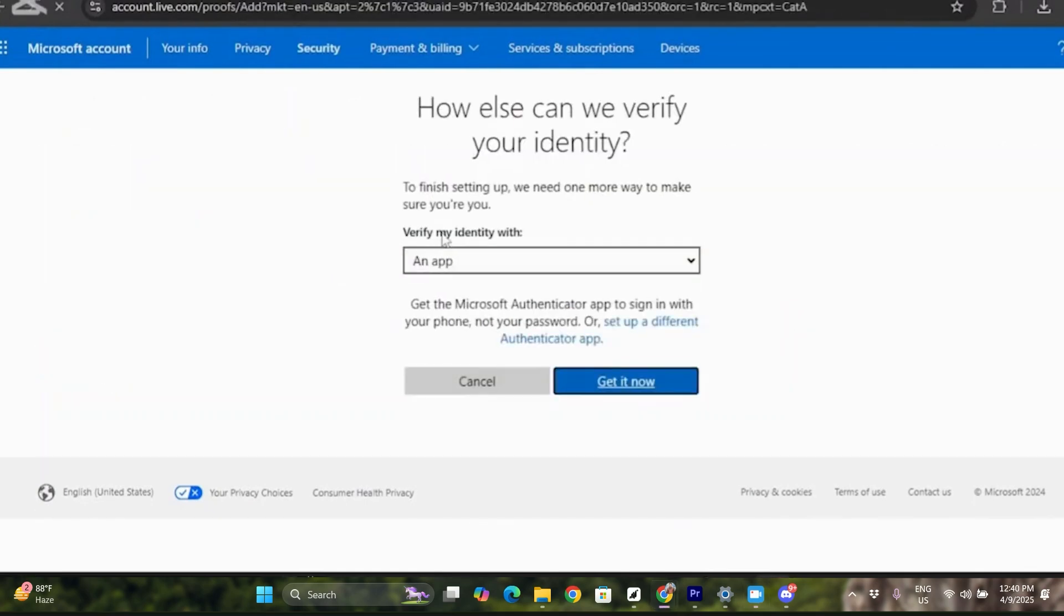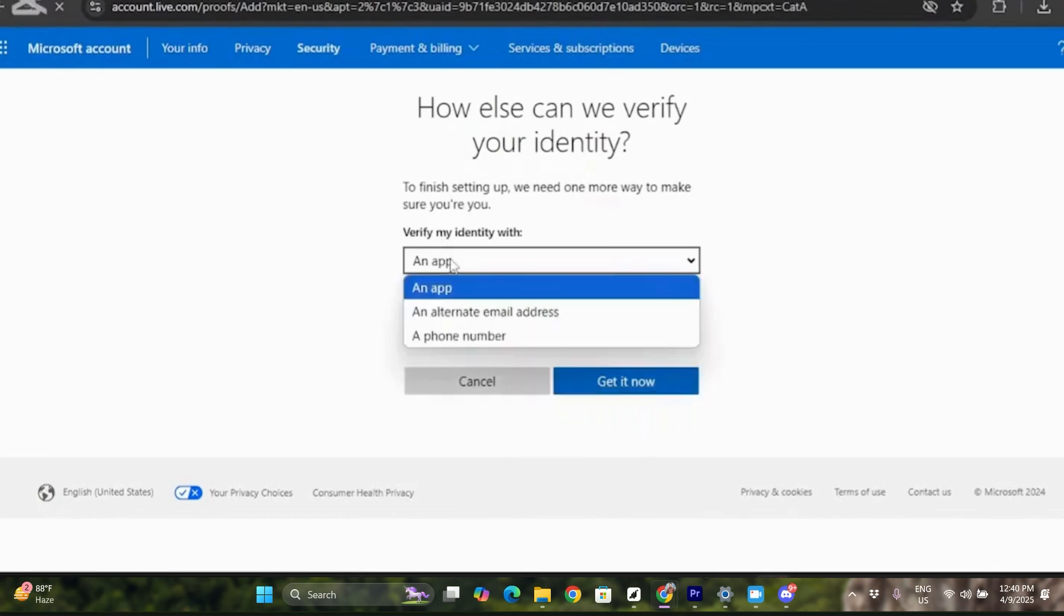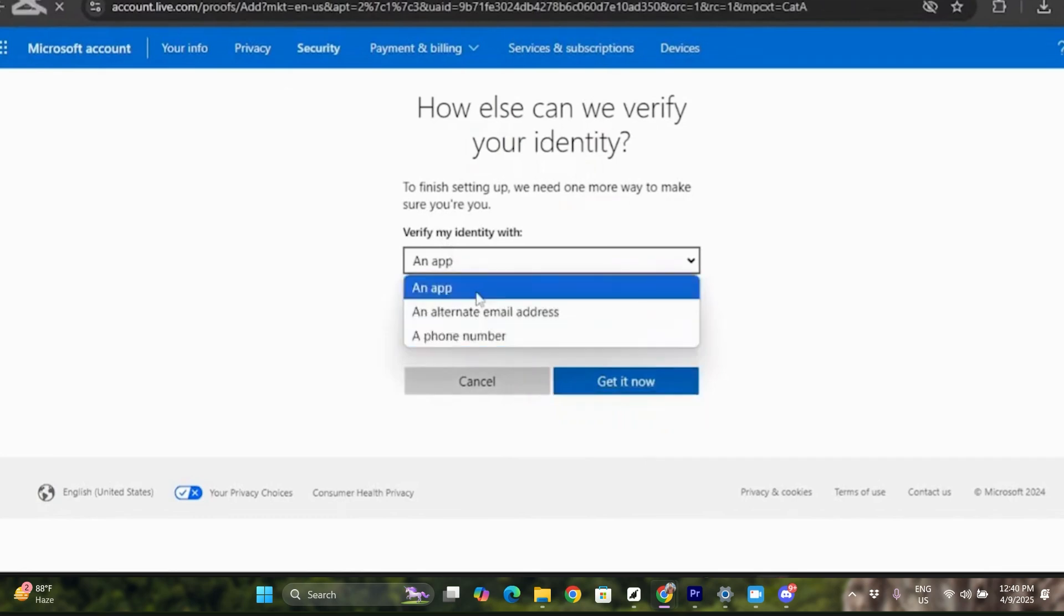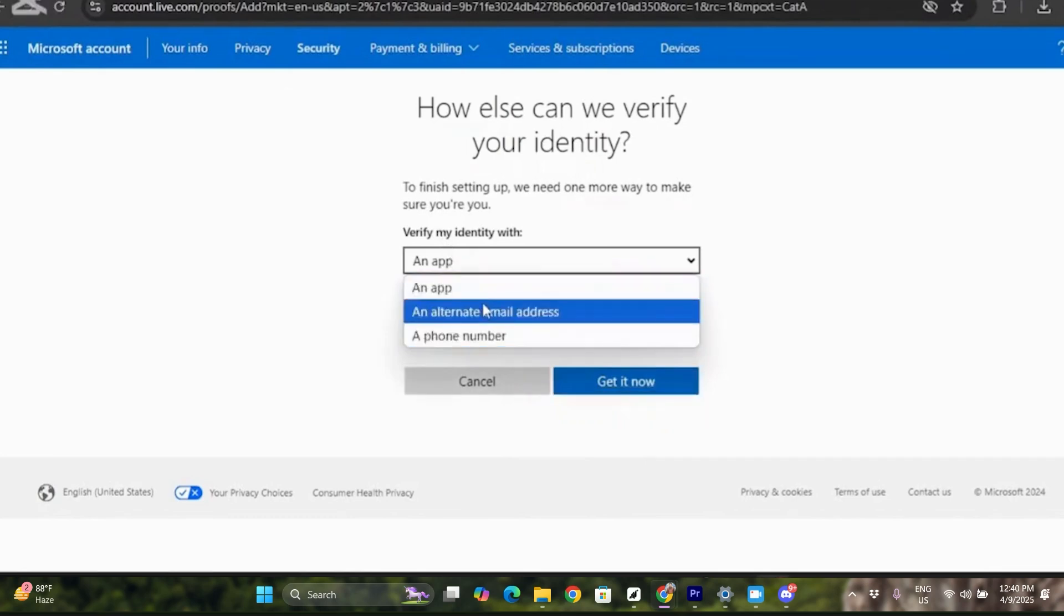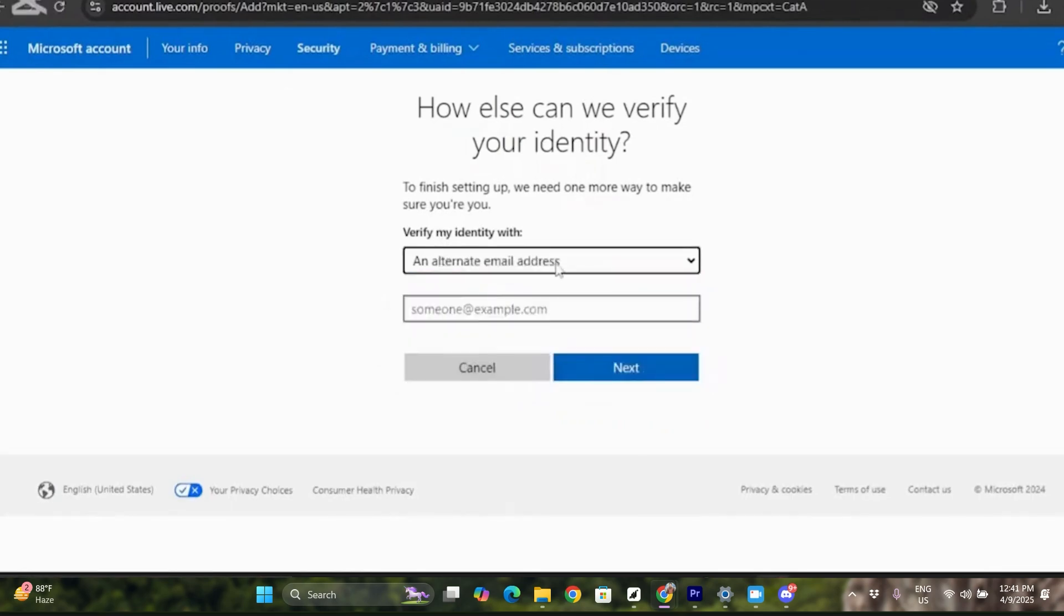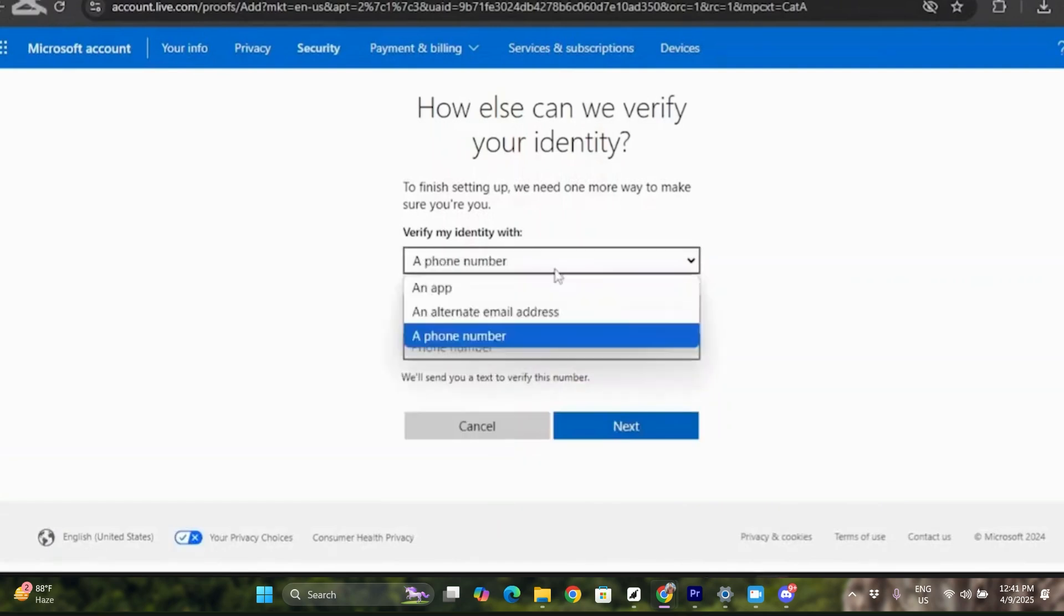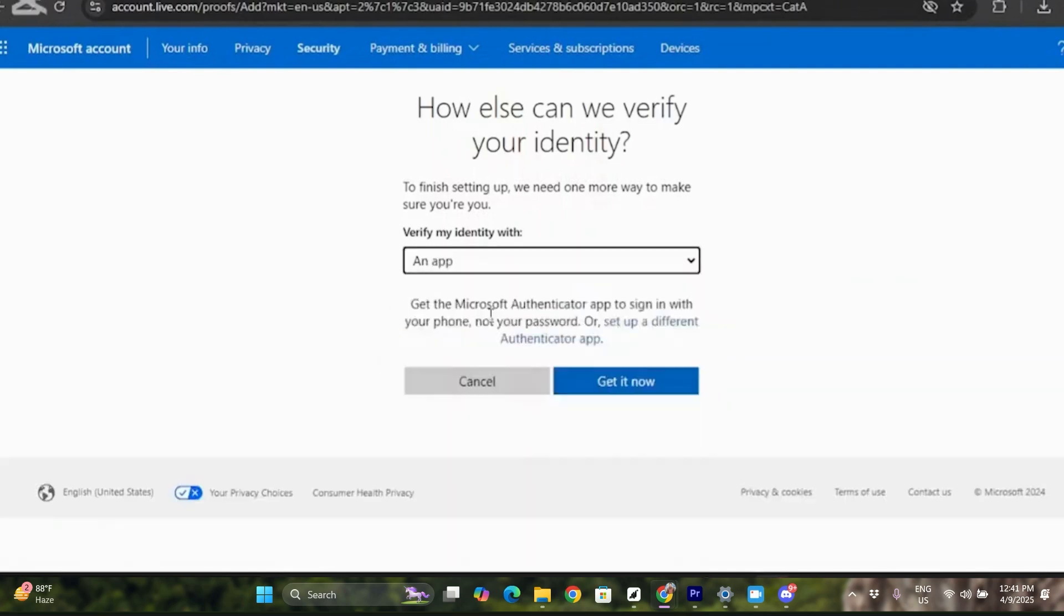And now here you will see three options. Either you can use an application, an alternate email address, or a phone number to apply the two-step verification. And that's pretty much it. That's how to create app password for Microsoft Outlook email.